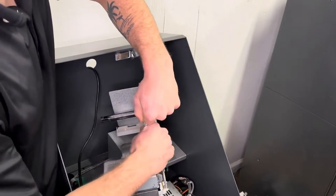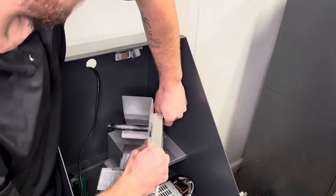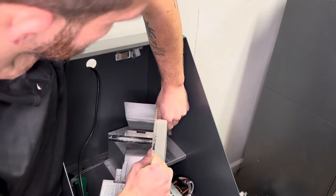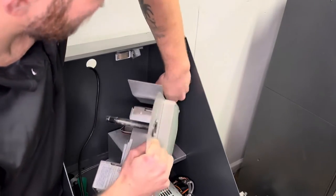Then you're going to disconnect the communication and power cable and grab your new printer.